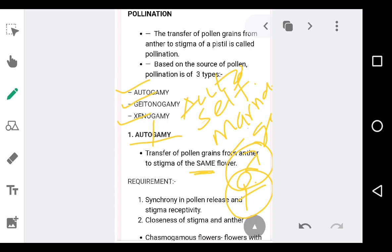The next condition is synchrony in pollen release and stigma receptivity. Synchrony means together — the anthers and the stigma should mature at the same time. When the anthers release the pollen grains, the stigma attains receptivity — meaning the stigma is ready to receive the pollen grains and allow them to germinate. When both the anther and the stigma mature at the same time, we call that synchrony.